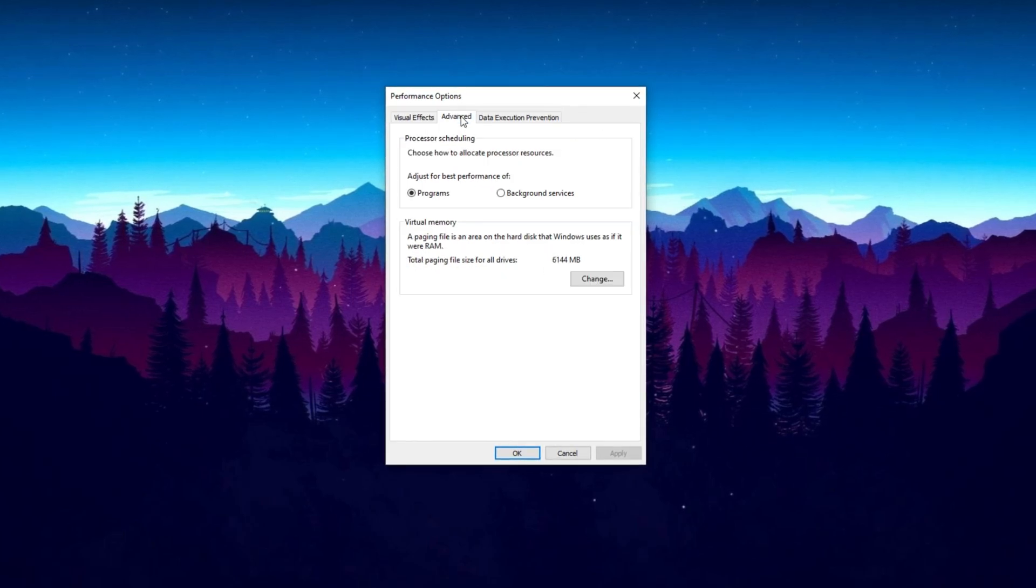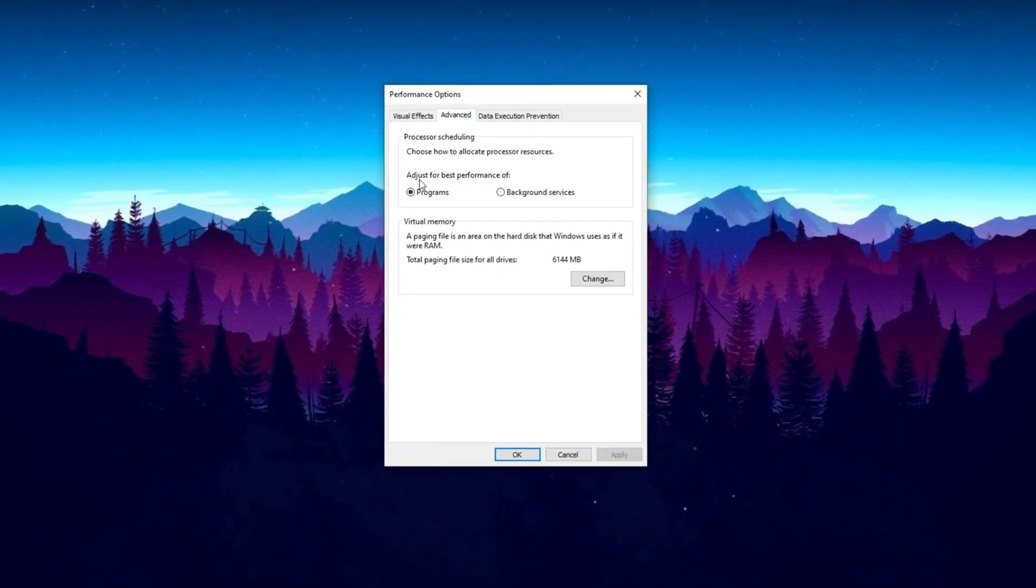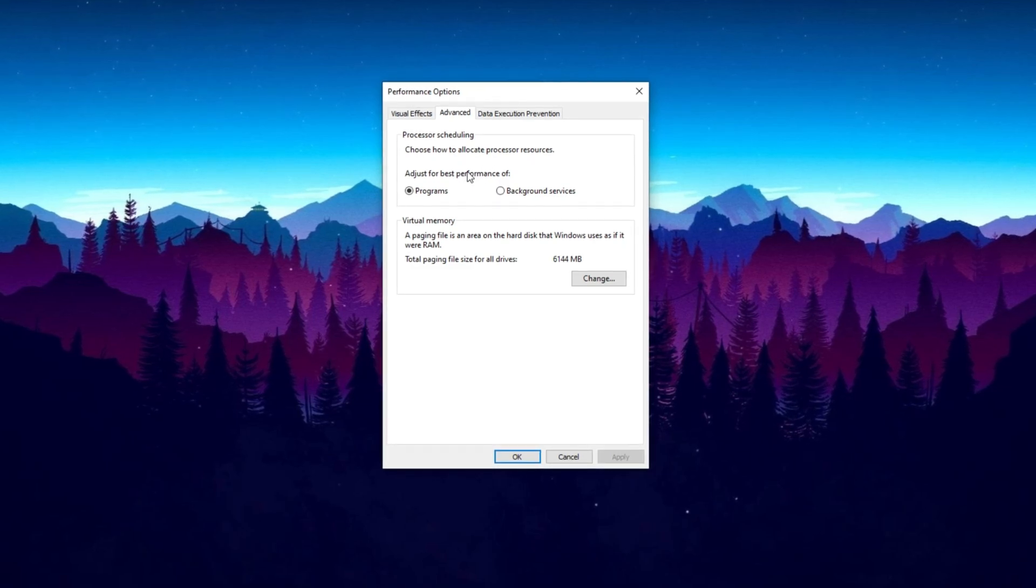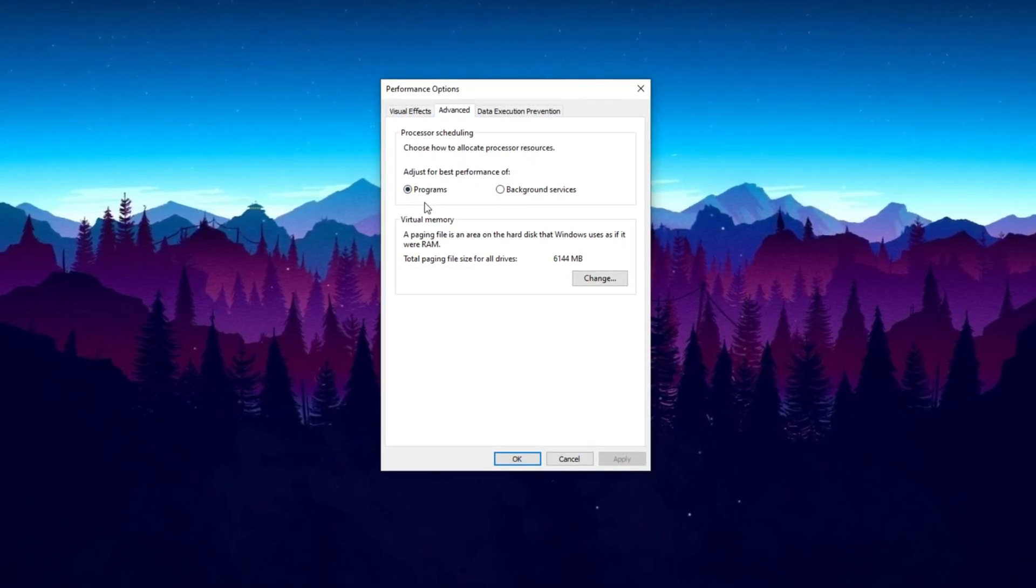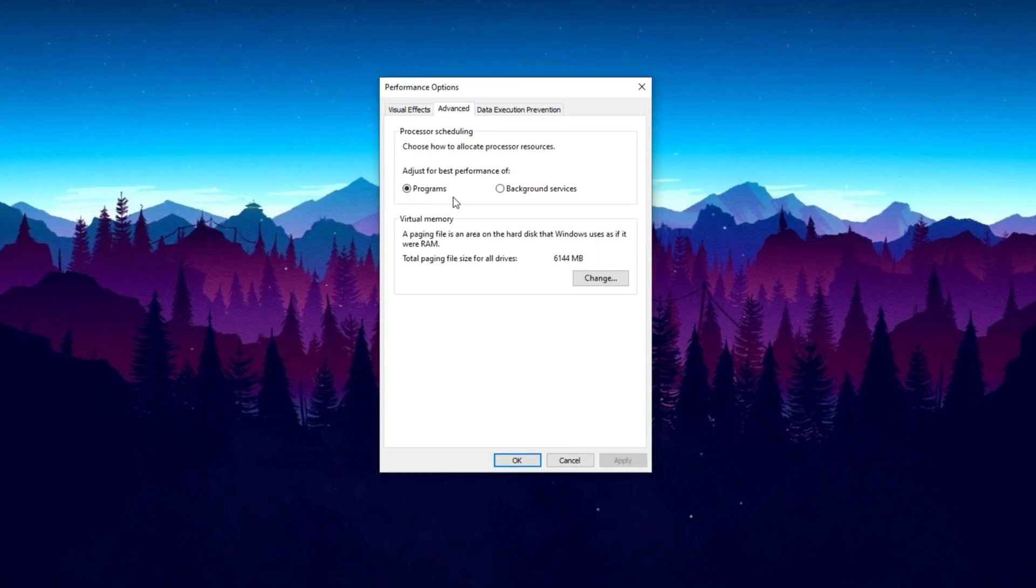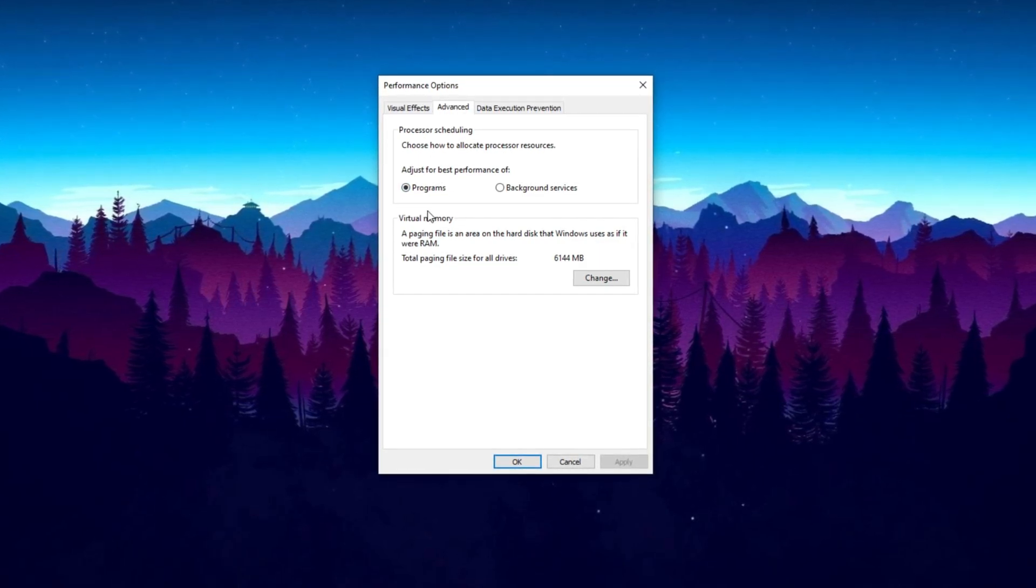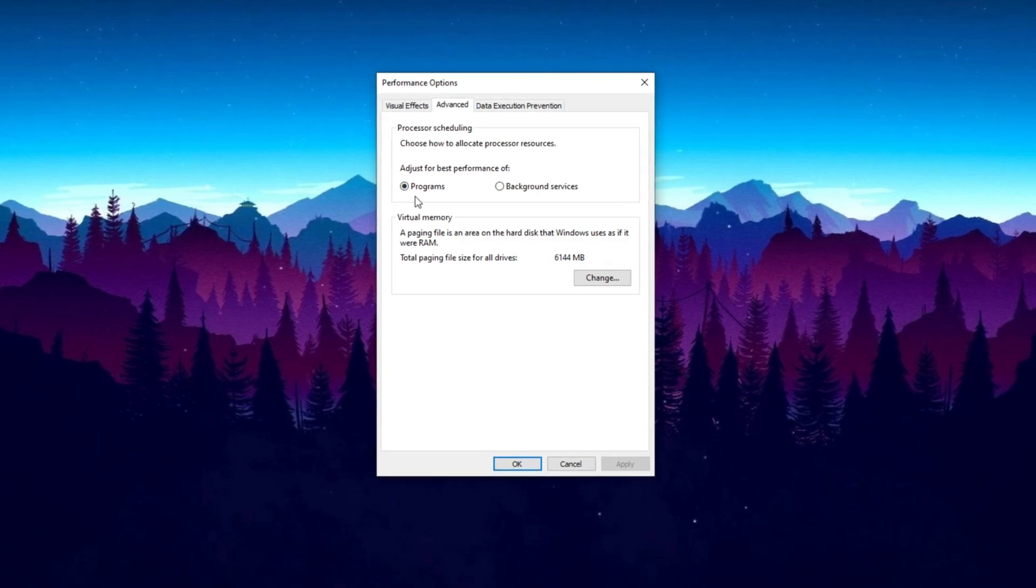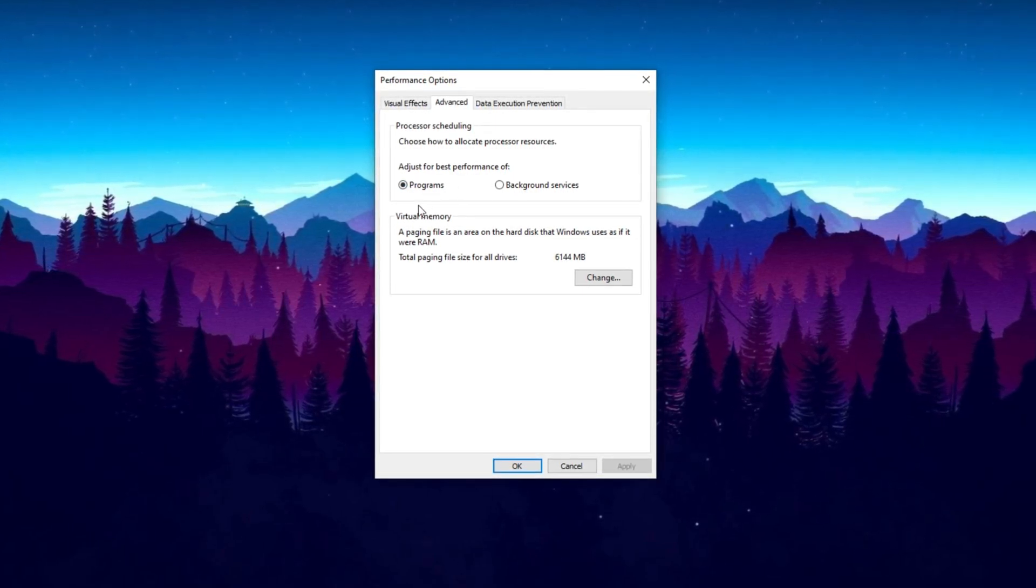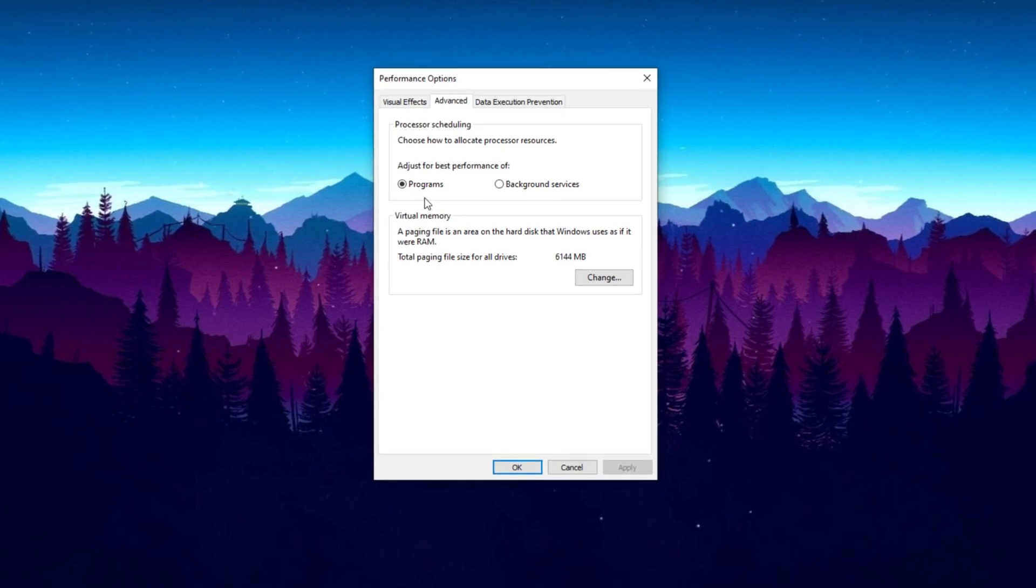Next, hit the Advanced tab. This is something we didn't cover last time, where you choose how to allocate processor resources. Set it to Adjust for best performance of programs. Make sure this is on programs, as some computers default to background services. If you're playing a game or watching a stream, it will prioritize the primary program, allocating most resources to it.